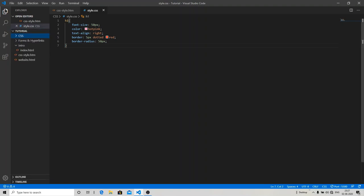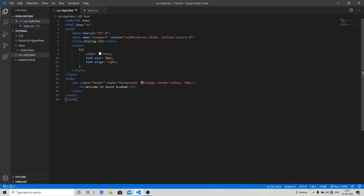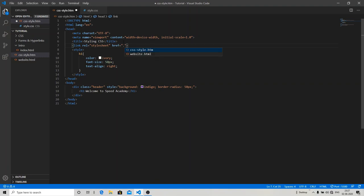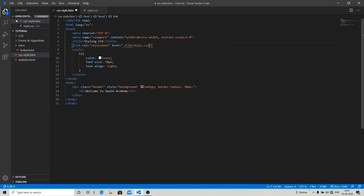So let's link it. For linking, type 'link' and then you can specify the items of your style sheet. Now just remove this. I'm going to remove this because I have already coded in my style.css file.